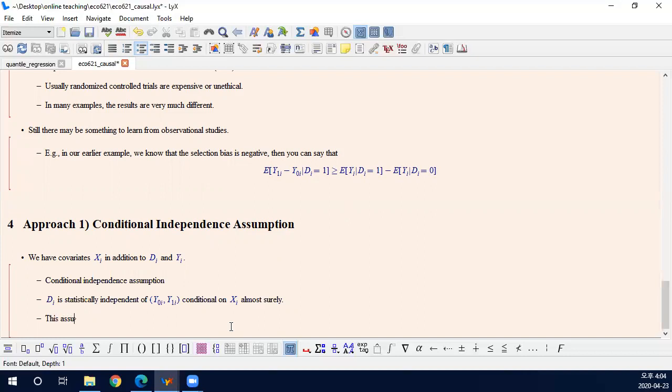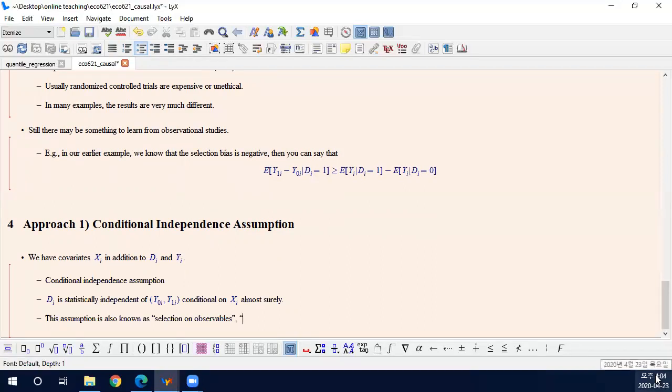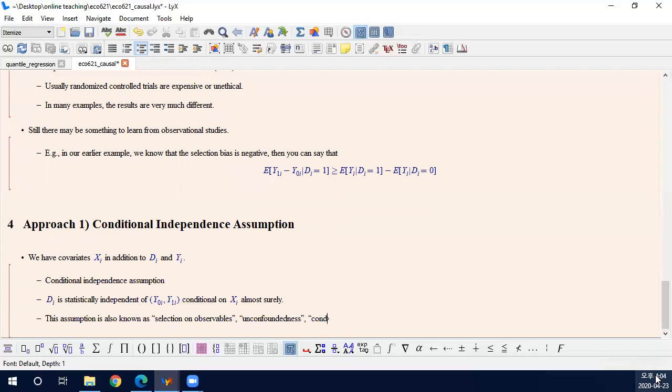This assumption is also known by many different names: selection on observables. In economics, usually we call this selection on observables, particularly in labor economics. Unconfoundedness is a common name. It means that there is no confounding factor, no hidden factor that causes the endogeneity problem. Or some fields call this conditional ignorability assumption. So it's ignorable, like the endogeneity relationship is ignorable conditional on X. Basically, they are the same thing. And I'm going to call this conditional independence because I think it's neutral and it delivers the idea the best.